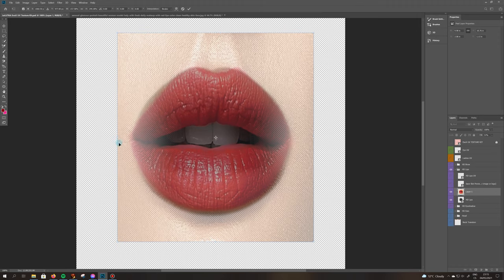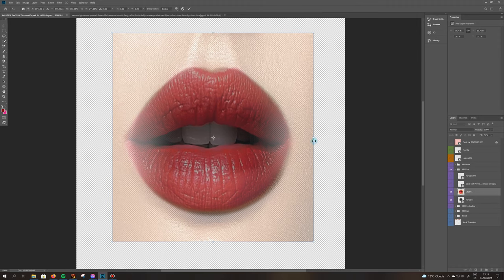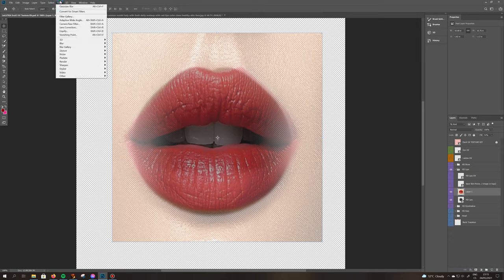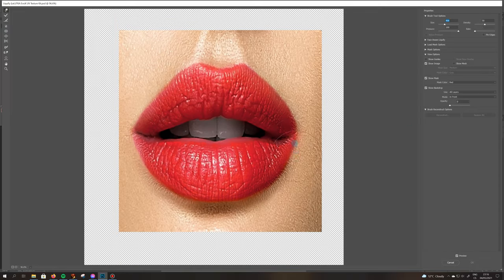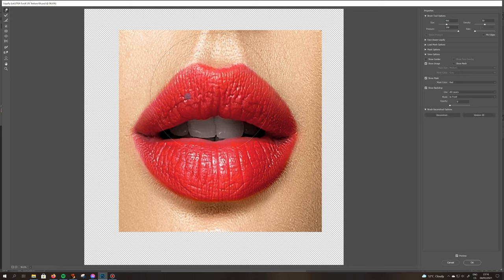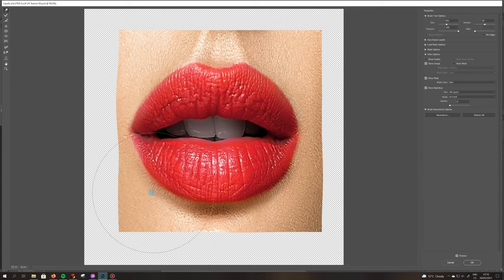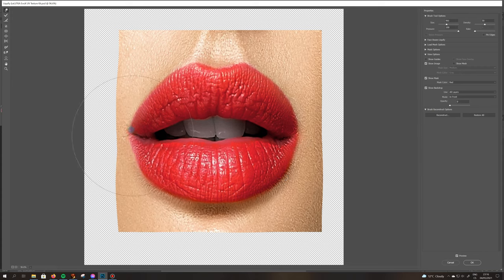I think this is as close as we can get. Now we're going to go to Filter > Liquefy and fix the shape a little bit. Let's center this, stretch this side, stretch this side. Let's alter the cupid's bow a little bit so it's not that pointy.